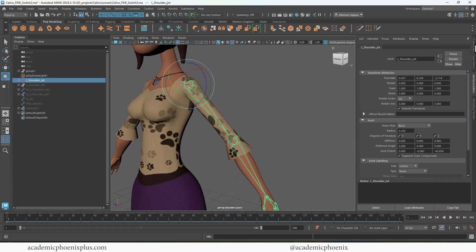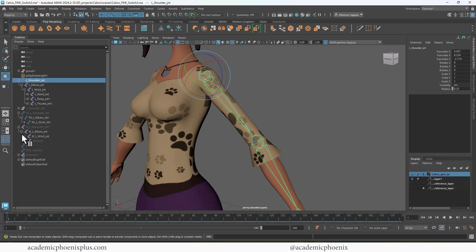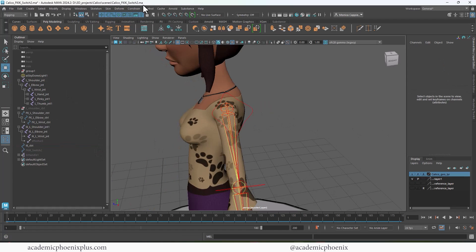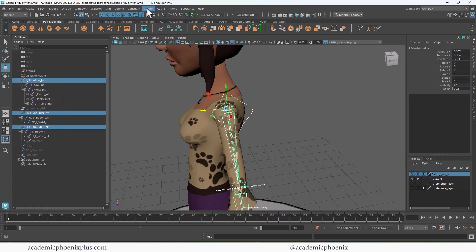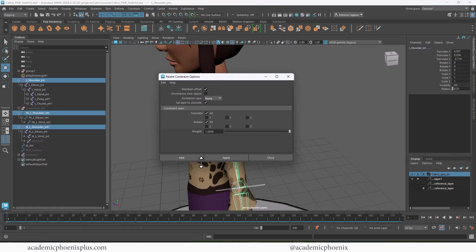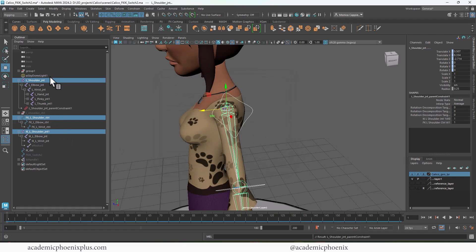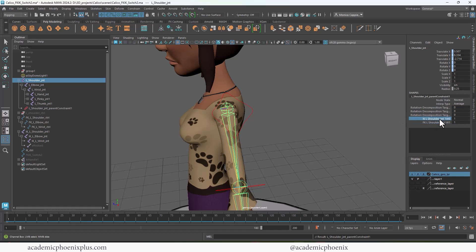The next step is how do we influence this with the FK and IK — that's where constraints come in. I'm going to open up my shoulders, elbows, and wrists, and also open up the FK and IK. The magic is constraints. First, select the IK shoulder, then the FK shoulder, then the shoulder that's going to be influenced. Go to Constraints > Parent, open the options, make sure 'Maintain Offset' is on, then click Add.